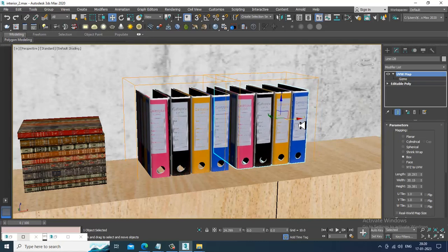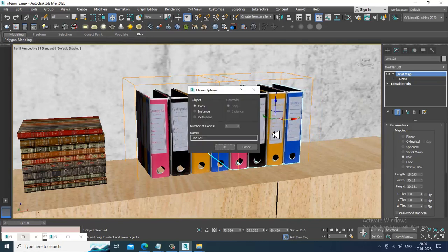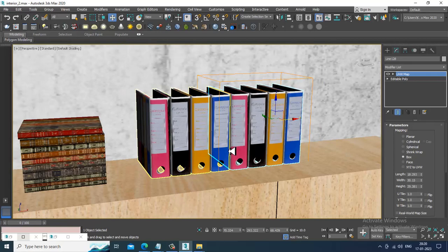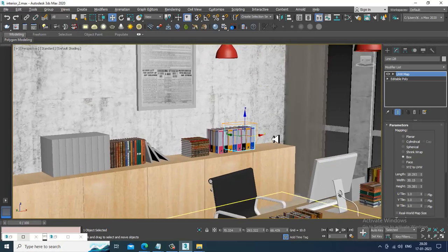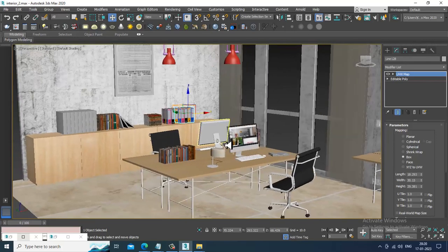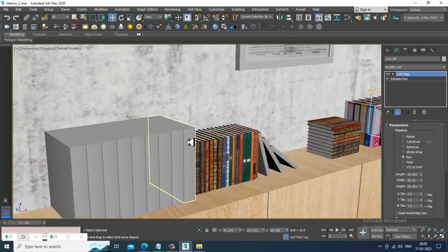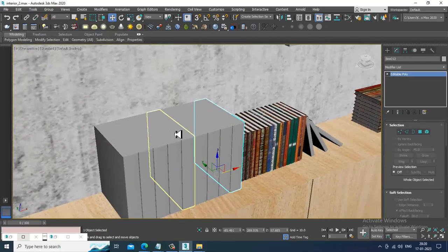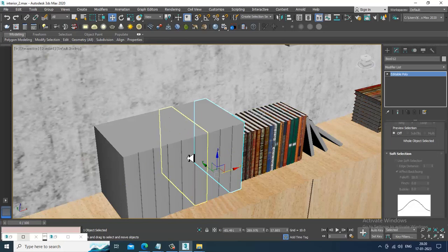Just duplicate this file. We have assigned this, so the same thing we'll assign the texture for the books, the same way.